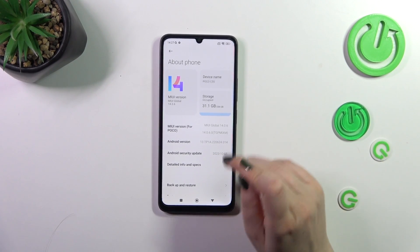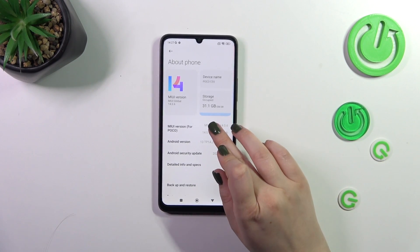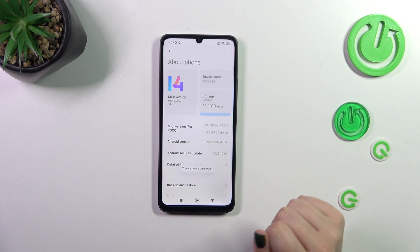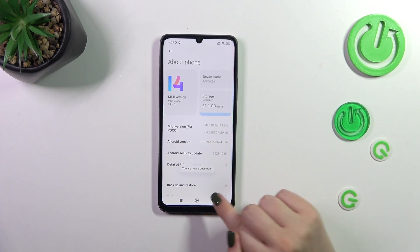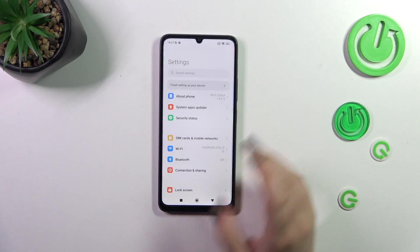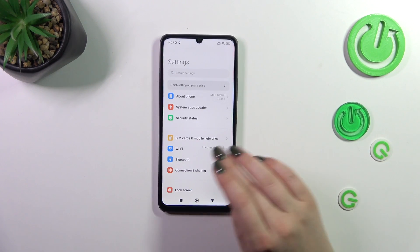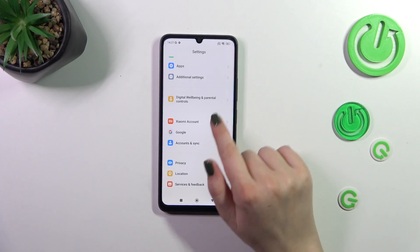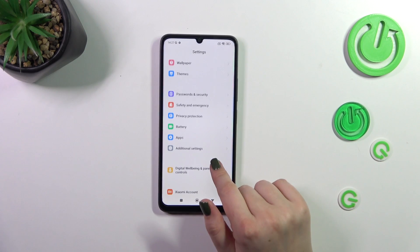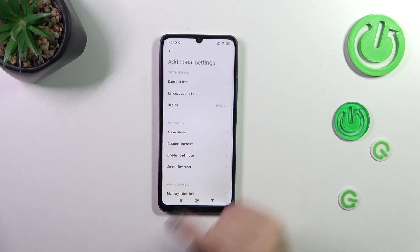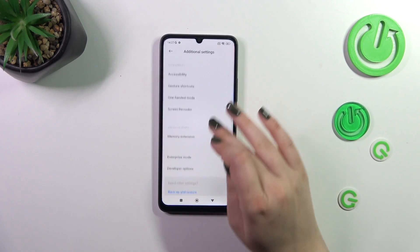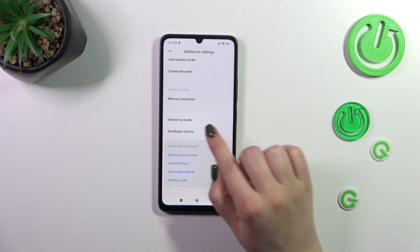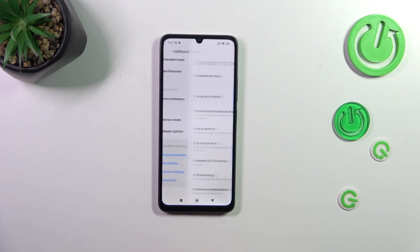All we have to do is simply keep tapping on it until we see that we are in developer mode. Now we can go back to the general settings. Let's scroll down because we have to localize Additional Settings, and here let's scroll down again to find the Developer Options.